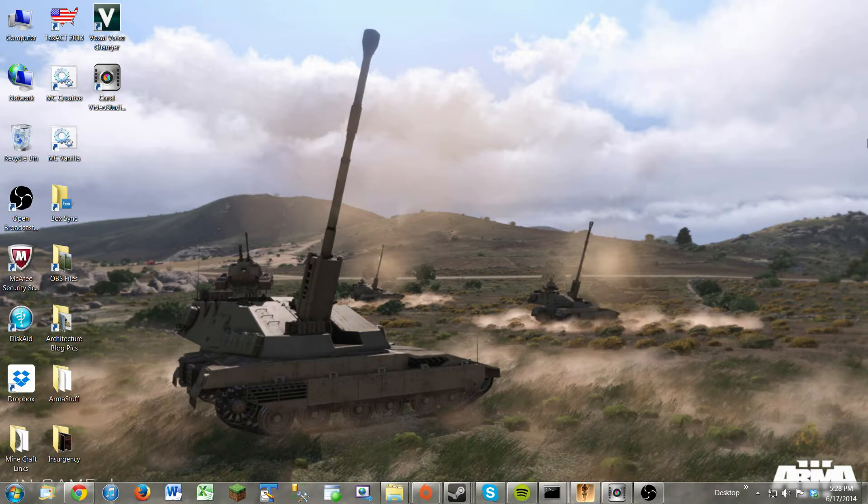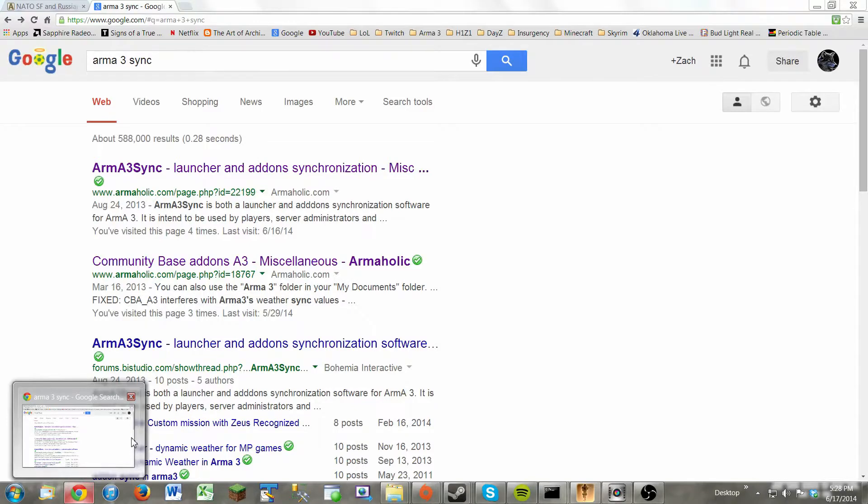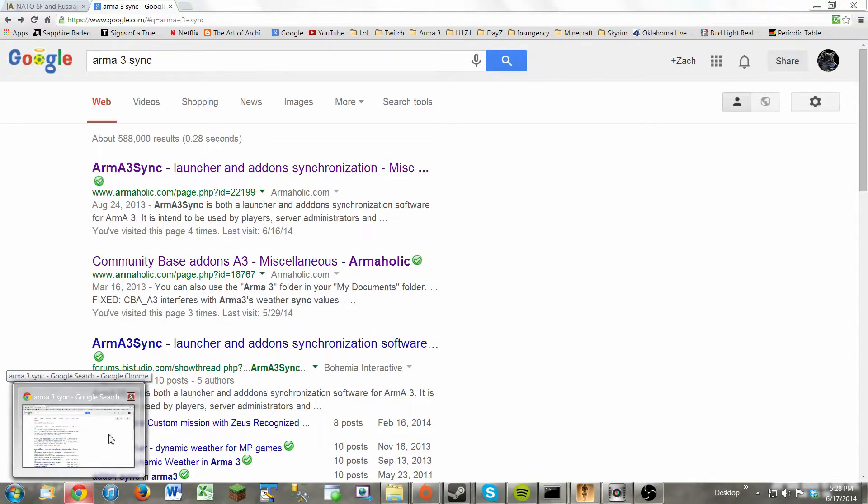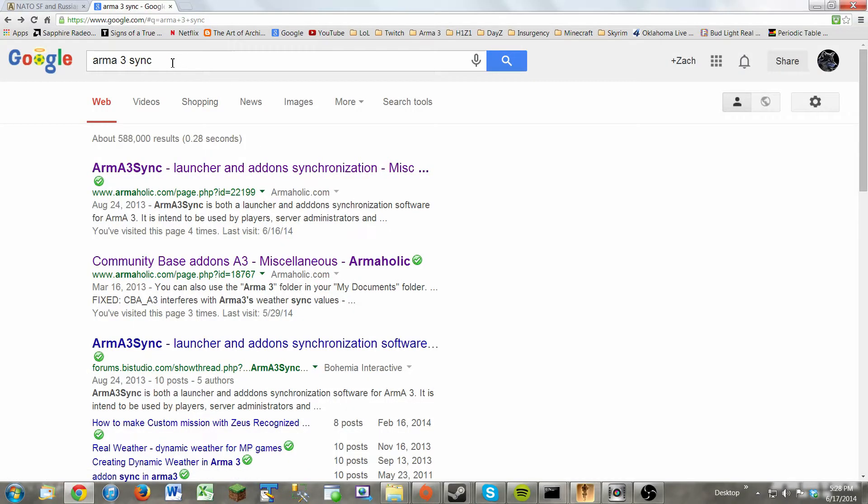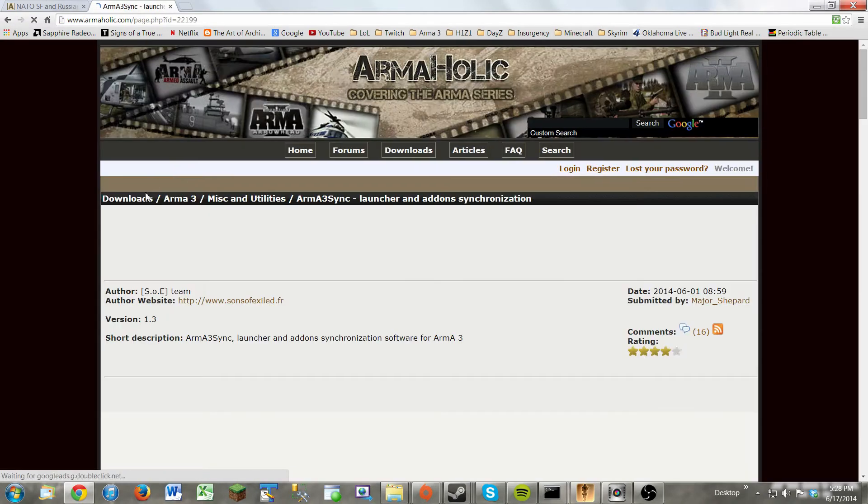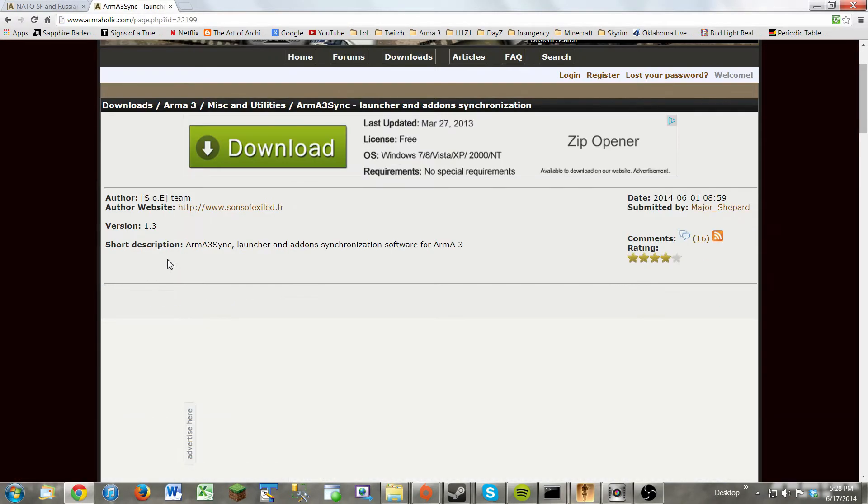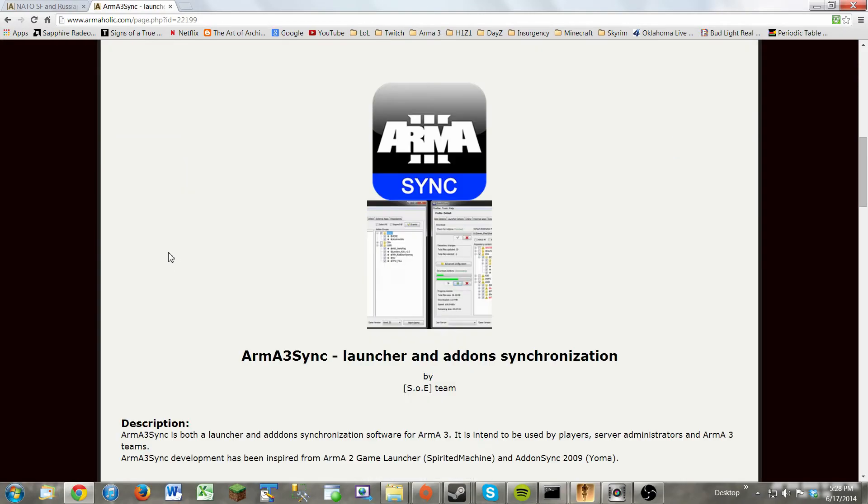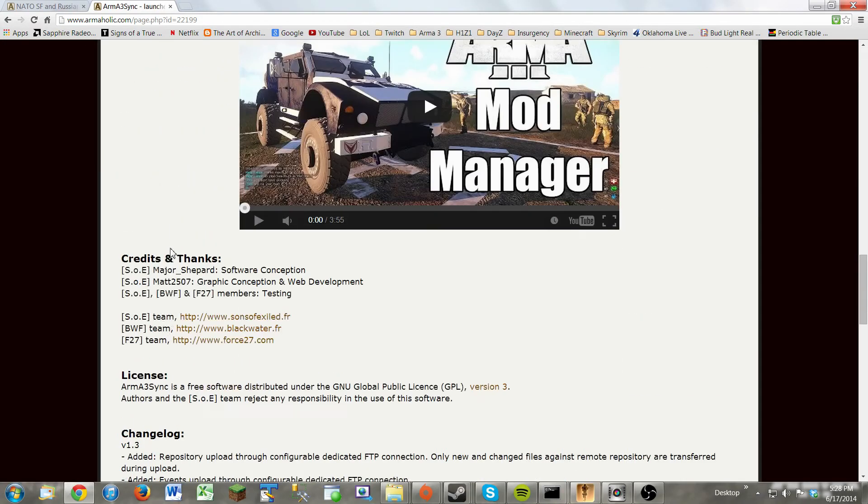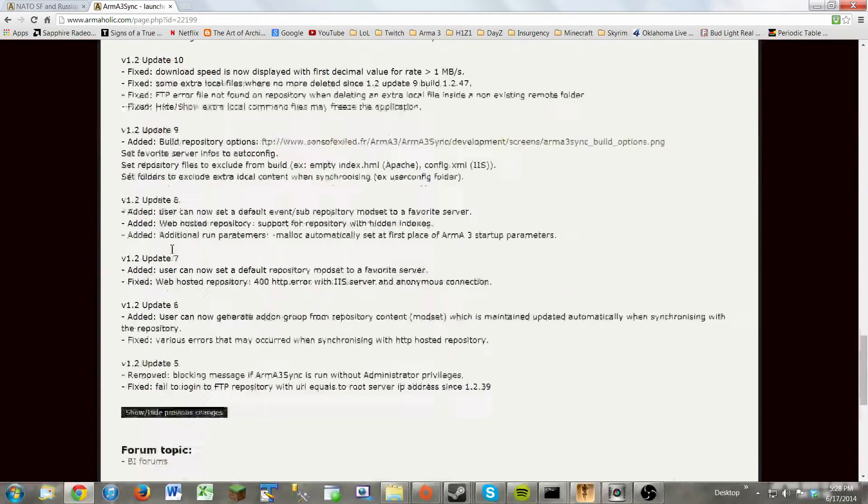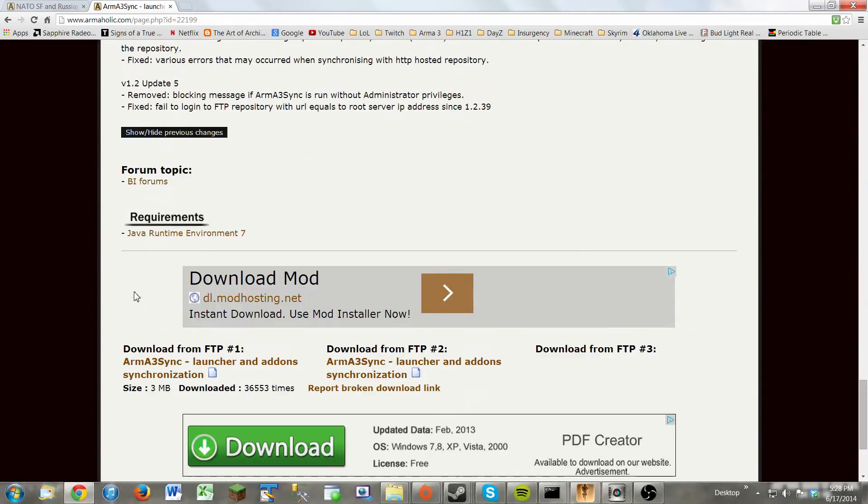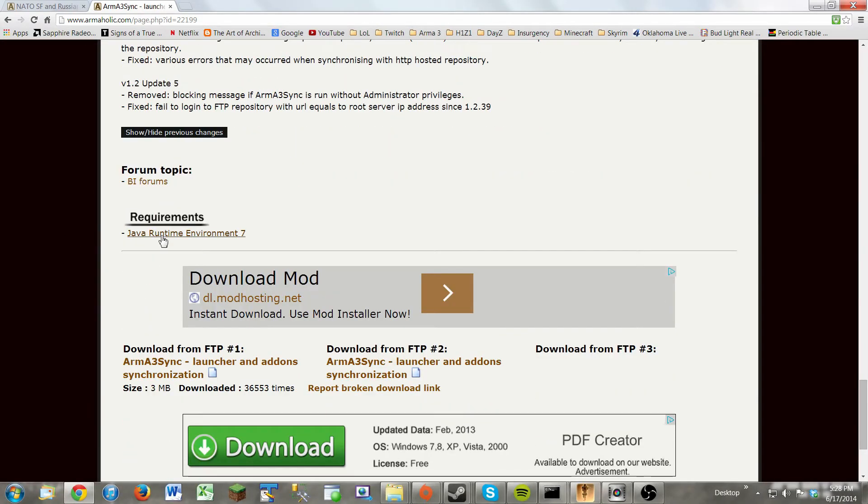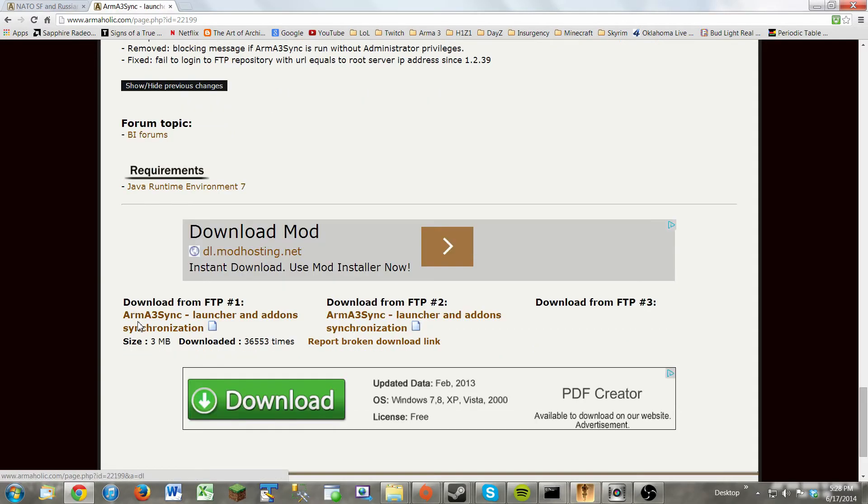The best game launcher for Arma 3 that I've found is called Arma 3 Sync. So go ahead and open up Google and type in Arma 3 Sync and it should be the first one on the list at ArmaHolic. Click on that and you'll scroll down to the bottom. Also make sure that you have Java Runtime Environment 7. Most of you should.